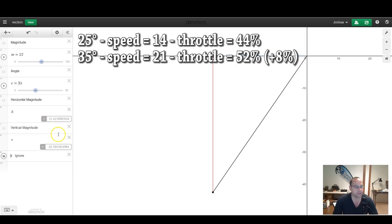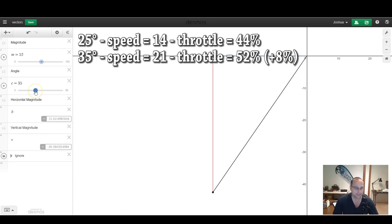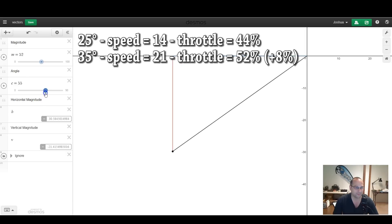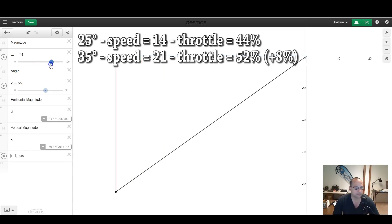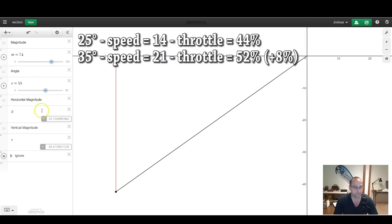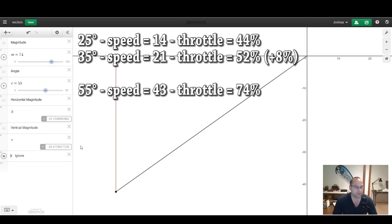Let's look at how this situation changes, though, at higher amounts of up-tilt. So now let's imagine we've entered Matty Stuntz land, and we're at 55 degrees of up-tilt. Again, I'm going to raise the throttle until I get 30 units of vertical magnitude so that I am neither gaining nor losing altitude. So now I need a throttle position of 74% in order to just maintain my altitude, and my horizontal component, my speed, is now 43.